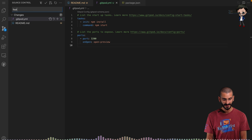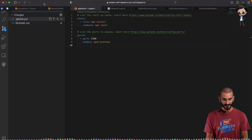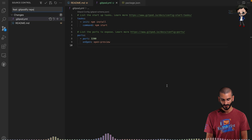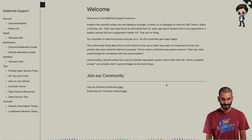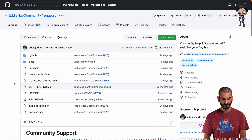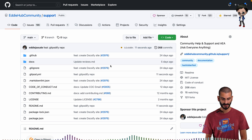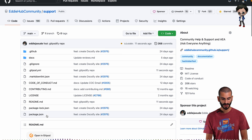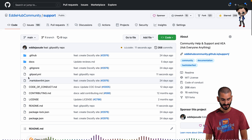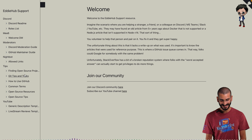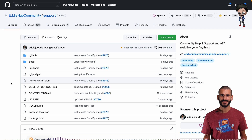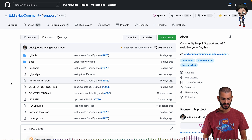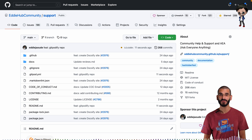Let's check our changes — happy with the readme, happy with the YAML file. Let's say it's a feature: 'Gitpodify repo'. Commit that, then sync the changes. If we go to the repo and refresh, we'll see 11 seconds ago was my commit. We've got a badge up here and we can see the Gitpod YAML file. Now let me delete the environment I have — all you have to do is close it. Let's click the Gitpod icon and see what magic happens.